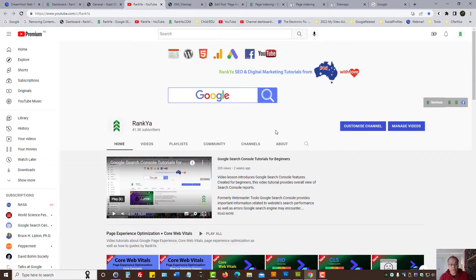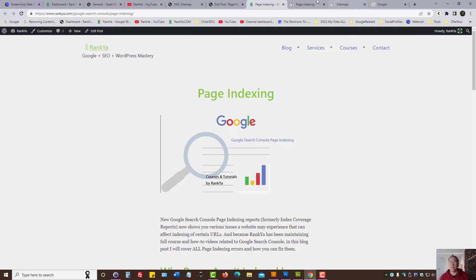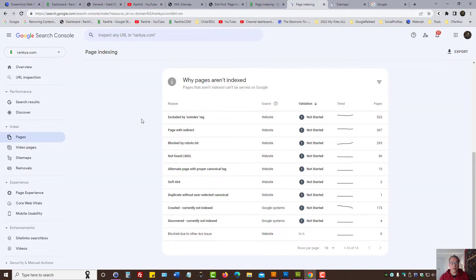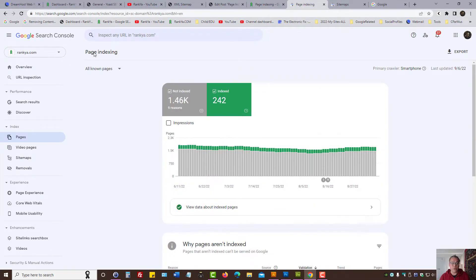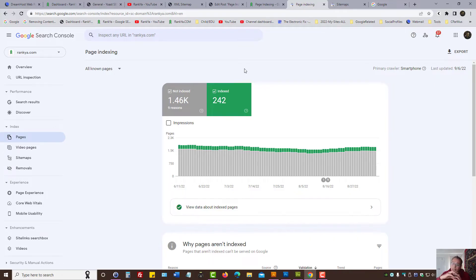Which can be found on Rank Your YouTube channel and Rank Your blog. So the new Search Console page indexing is all about how Google sees a URL and places the content that it finds in its index.